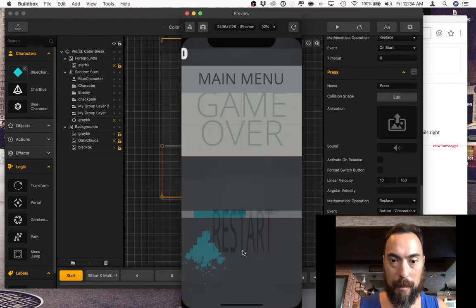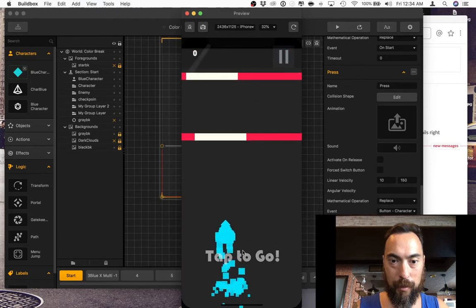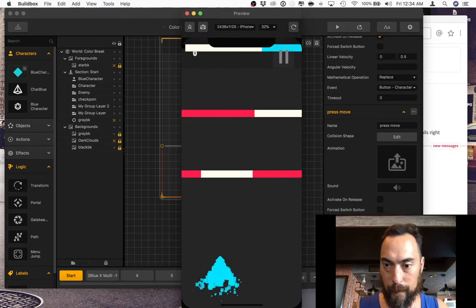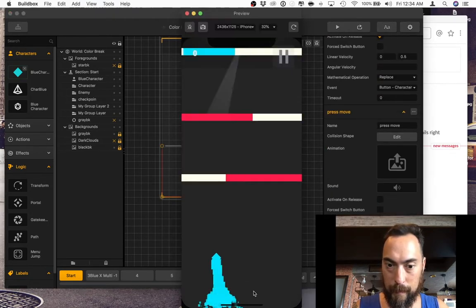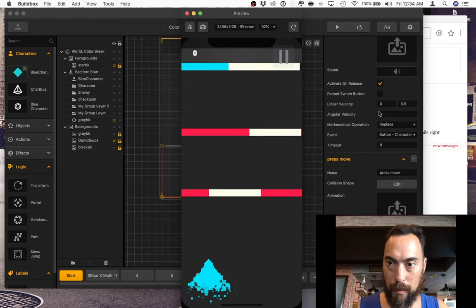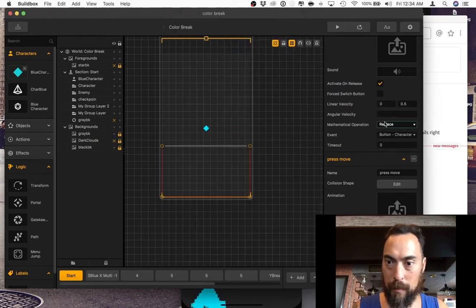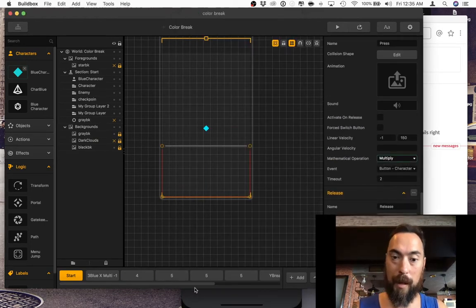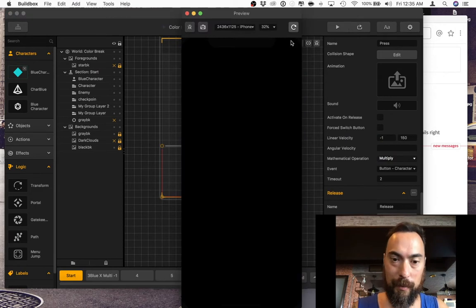Negative one and multiply. What is that going to do? Oh, geez. Didn't really do anything.